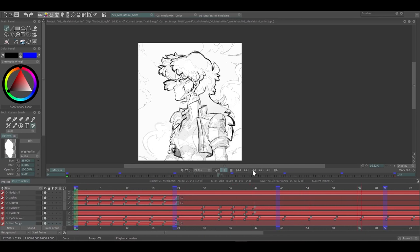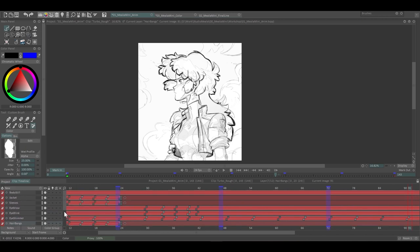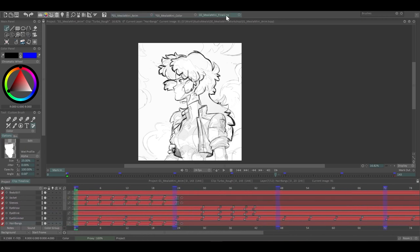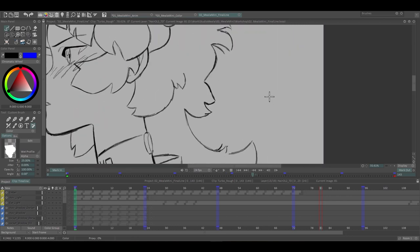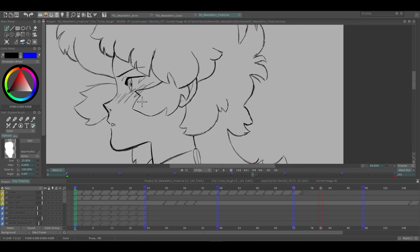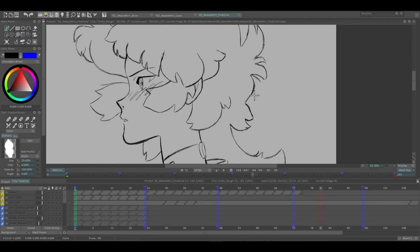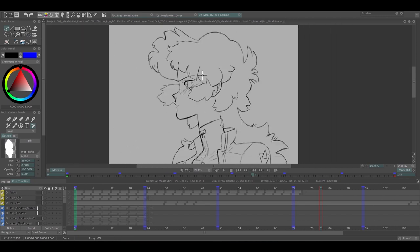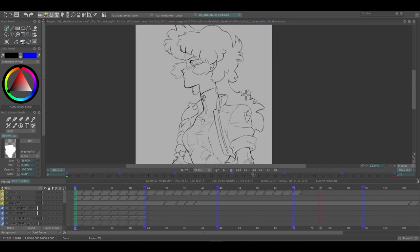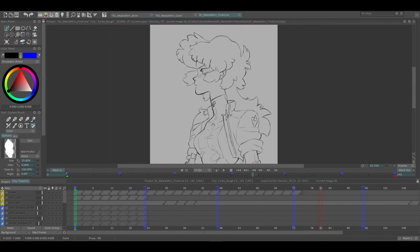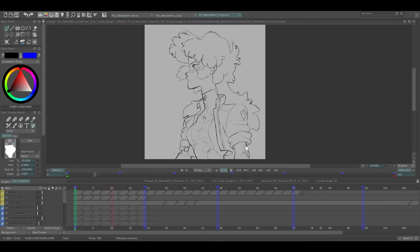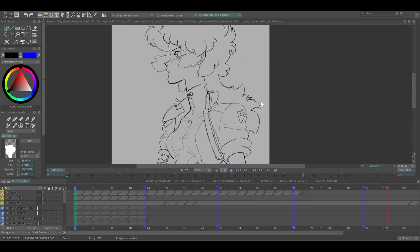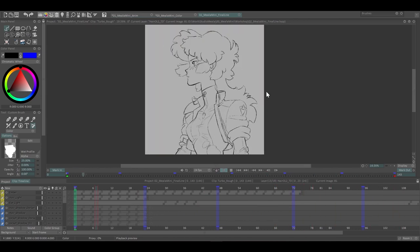Once the rough was done, I just used the same naming convention and structure and just tidied it up. So here's the final line pass, which is actually quite rough. I like the boiling line and the sketchy qualities of this. So for me, this was clean enough. Still quite precise though. So I'm happy with it.